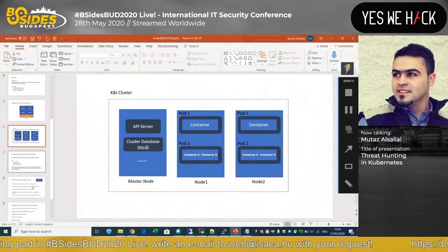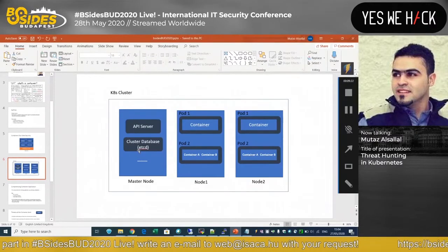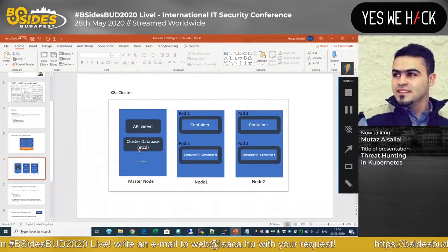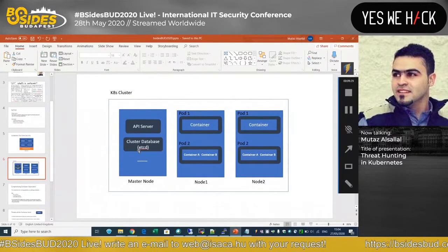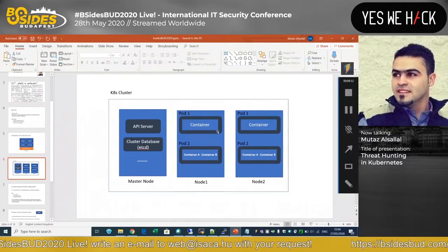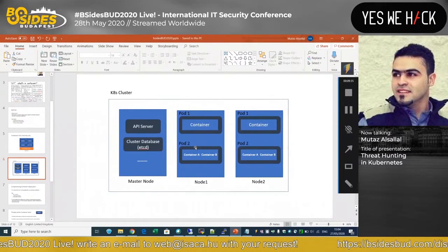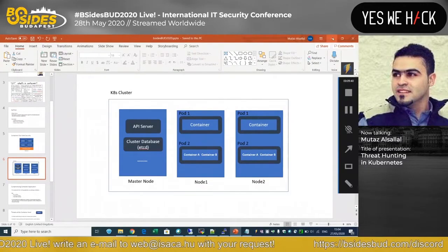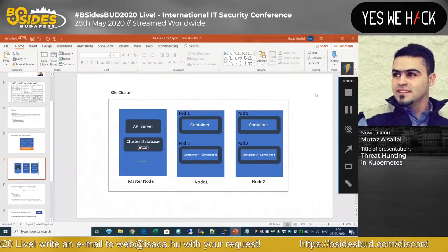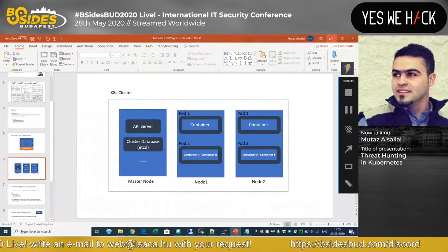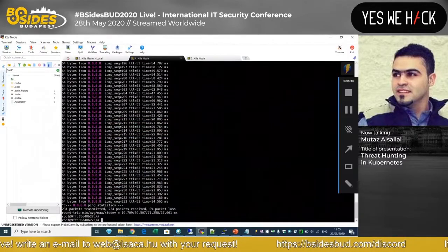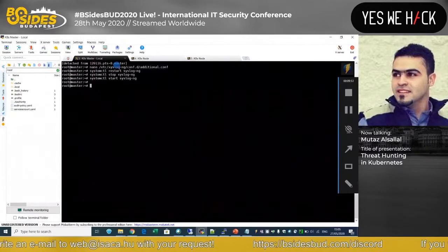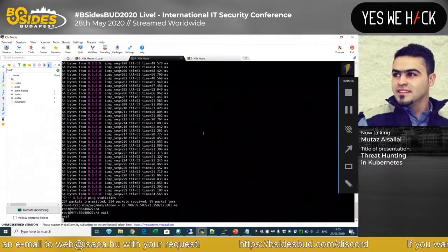I don't want to continue with slides, so we'll jump to a live demo to see the initial stage of one attack vector to a Kubernetes cluster — starting from compromising a container, escalating to the whole cluster — and we'll see how we can detect it as we go through the attack phases. This is my master node; I have one worker node here.